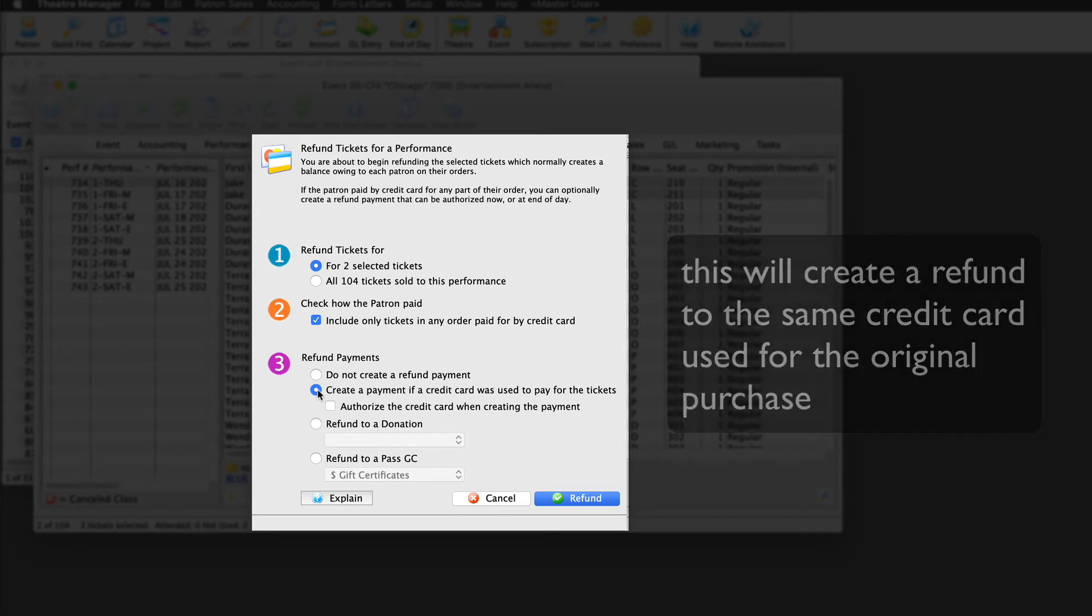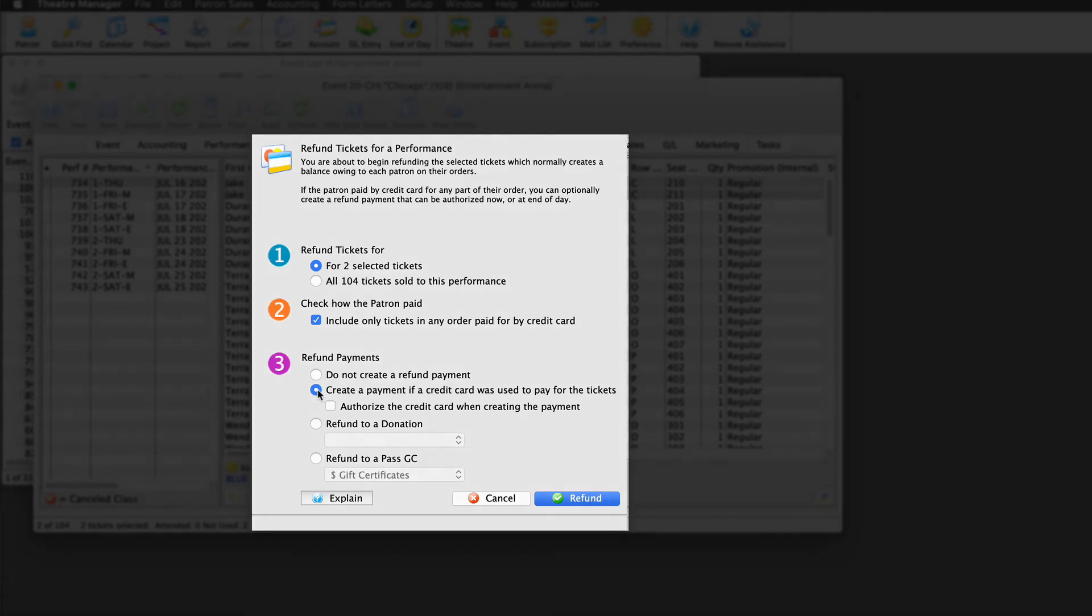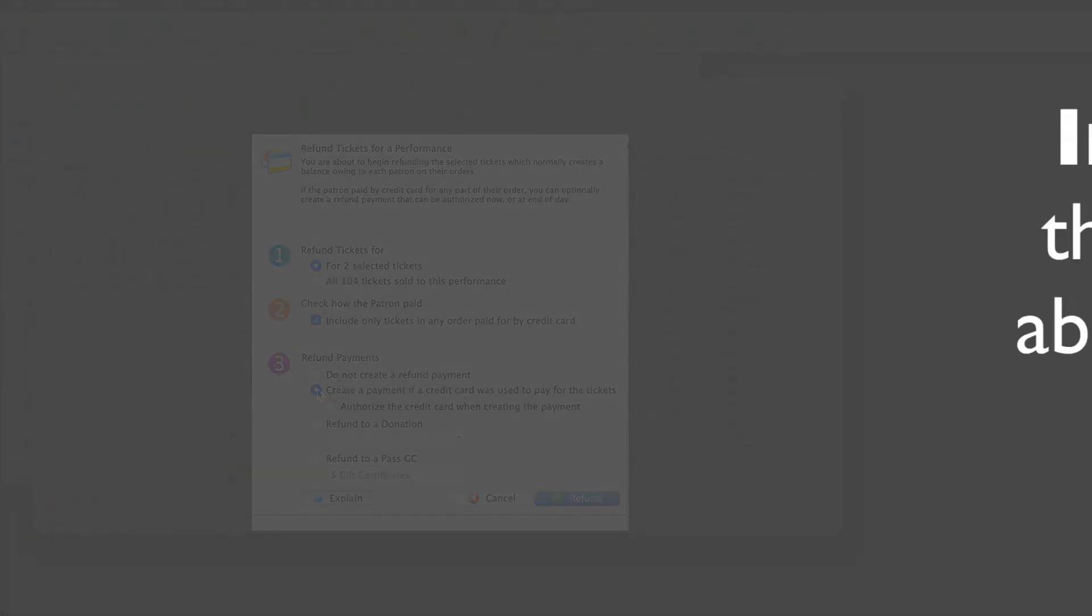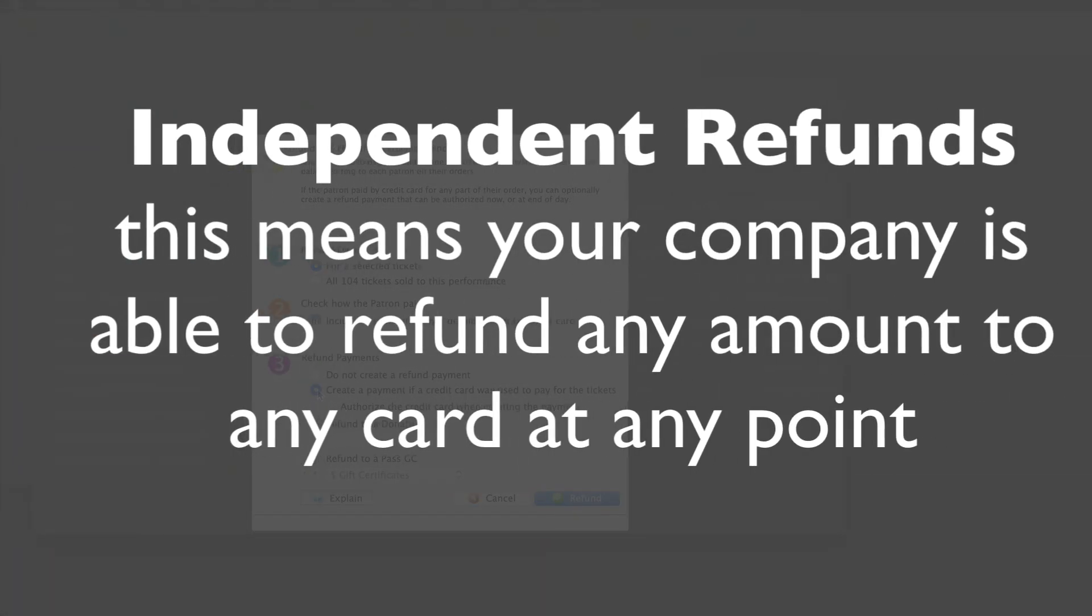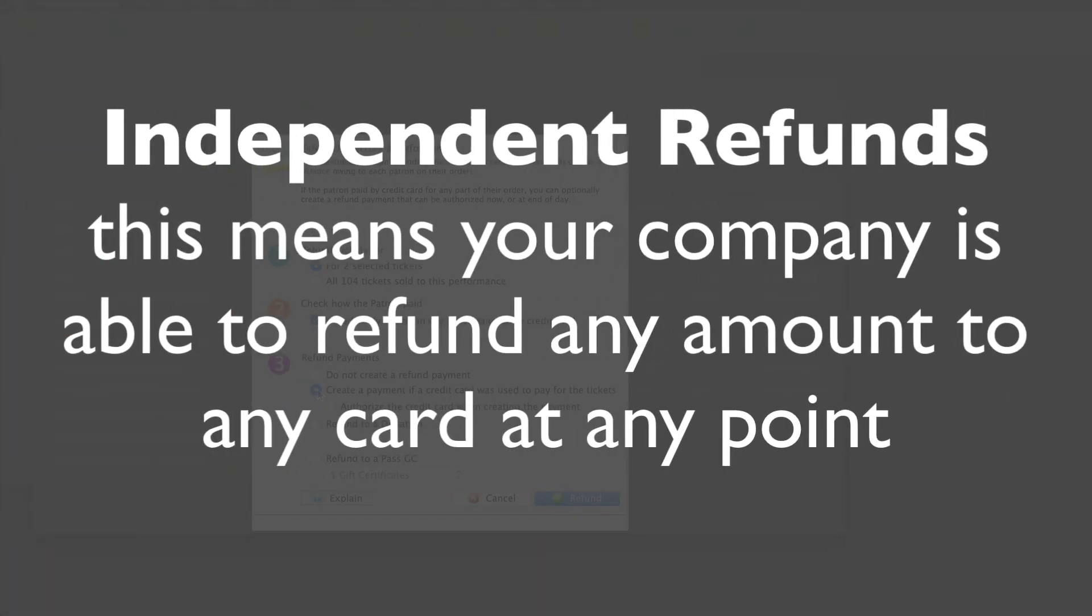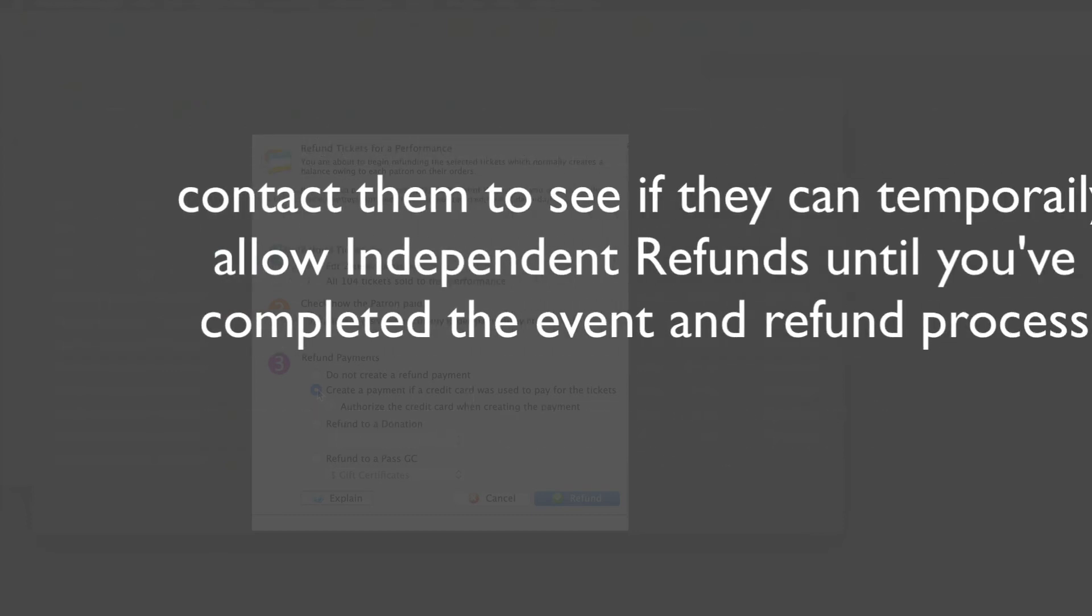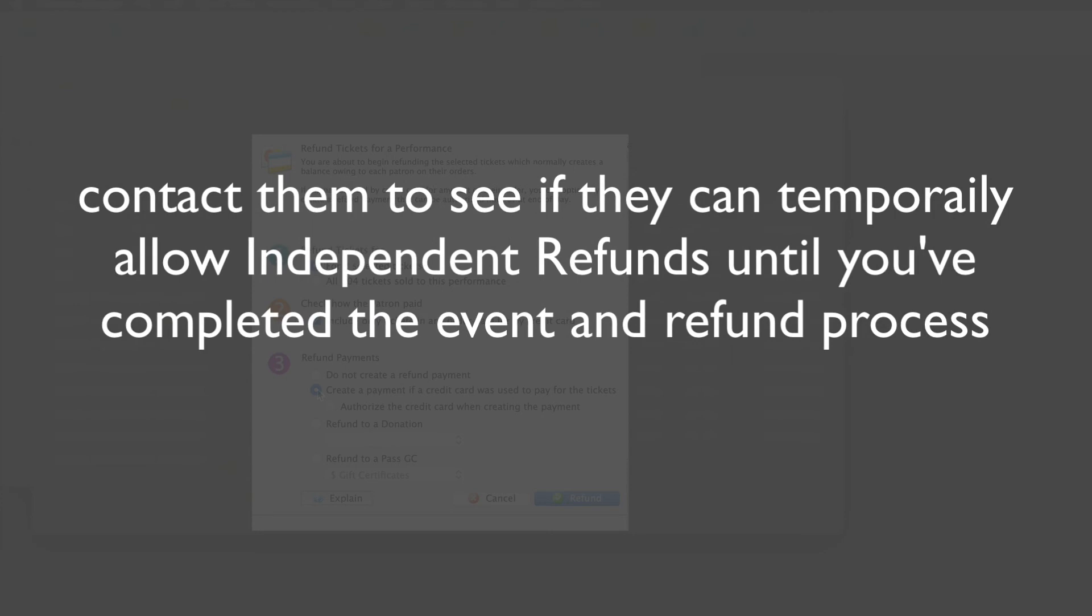Remember the term independent refunds near the start? This means your company is able to refund any amount to any card at any point. If you don't have independent refunds enabled with your current merchant provider, you may need to contact them to see if they can temporarily allow independent refunds until you've completed the event refund process.